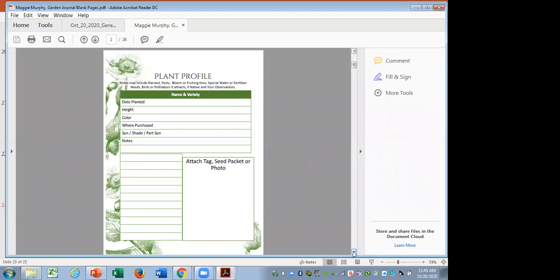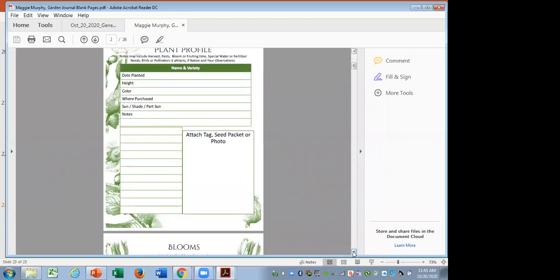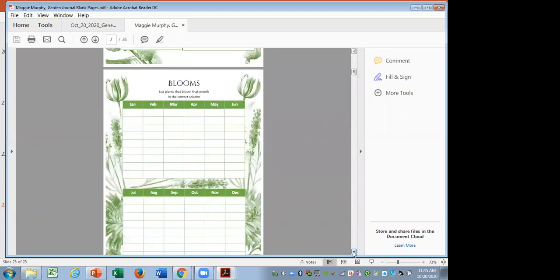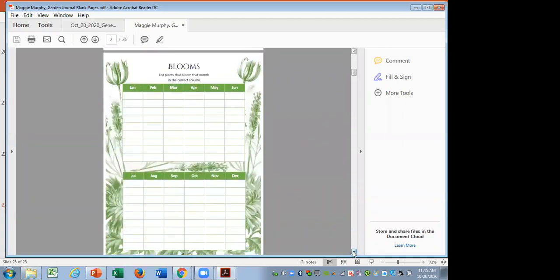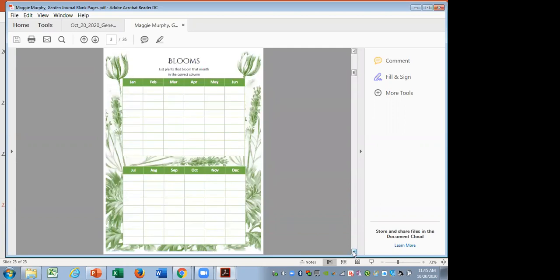Let's go on to the next sheet, Debbie. A useful thing in any garden is to keep track of when things bloom for you, and this sheet would be that you just mark down what you have blooming in which months, and it helps when you're planning and looking at what else you might want to do.